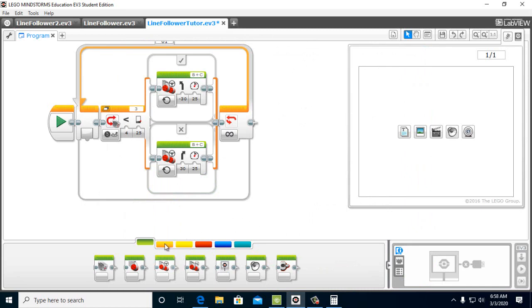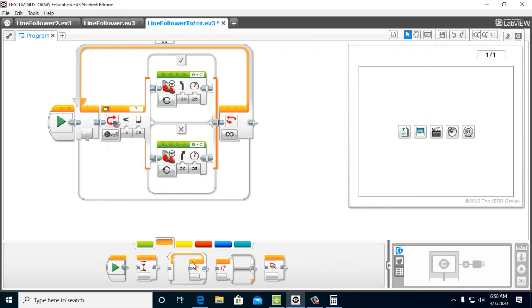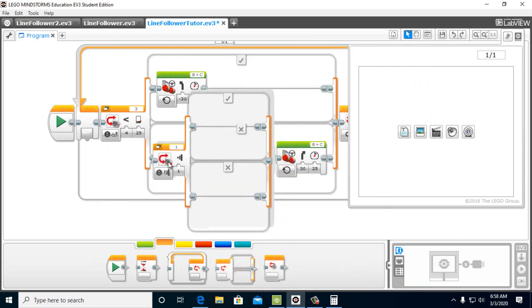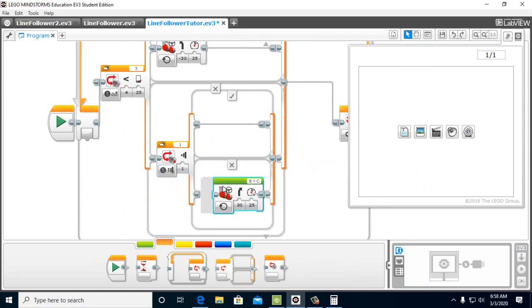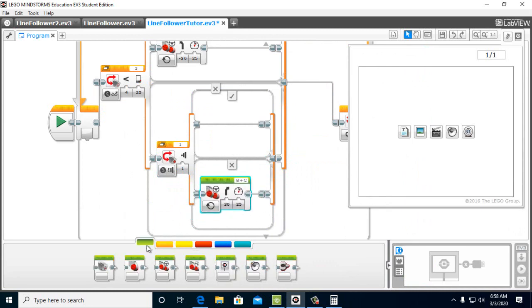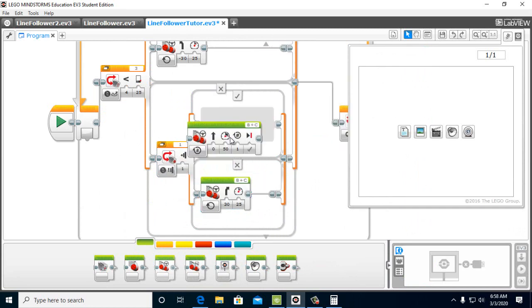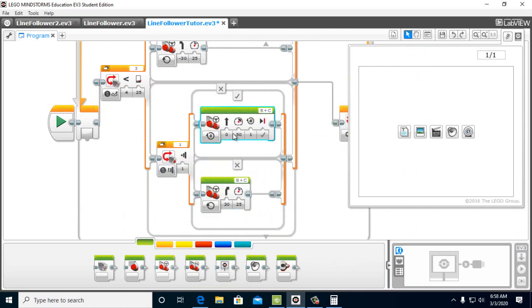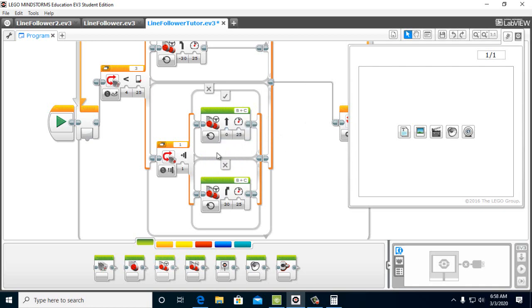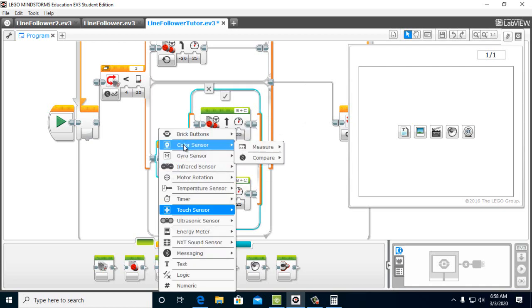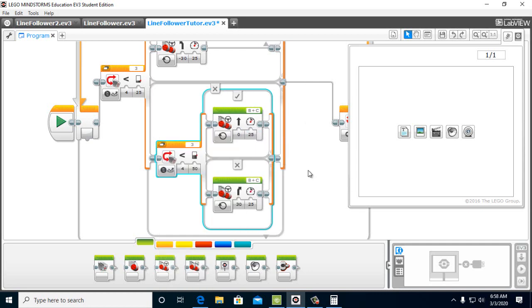And what we're going to do is we're going to put a switch block right in there. And then we're going to move this guy here. And then we're going to get a new steering block. And we're going to have it on. And we'll move this down to 25 just for our practice. You can have this at any number you want. We're going to have it go straight. This, we're going to want to use our color sensor to compare reflective light.